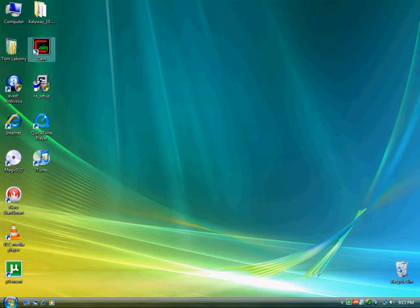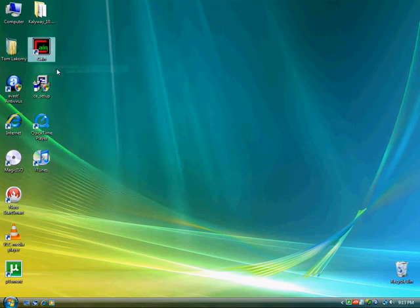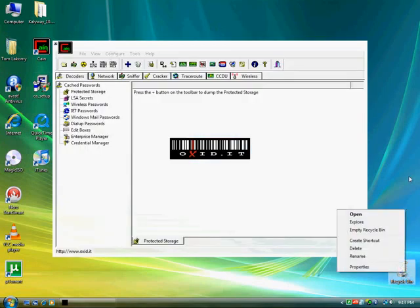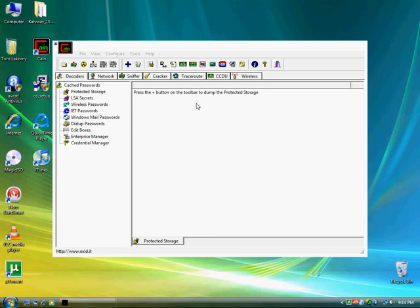What you're going to do is go ahead and open up Cain, run as administrator, allow. Right now what this local password sniffing is going to do is minimize Cain so you can't see it on the taskbar down here while it's running the sniffer, and it's going to sniff all the passwords and usernames that have been put into Internet Explorer.